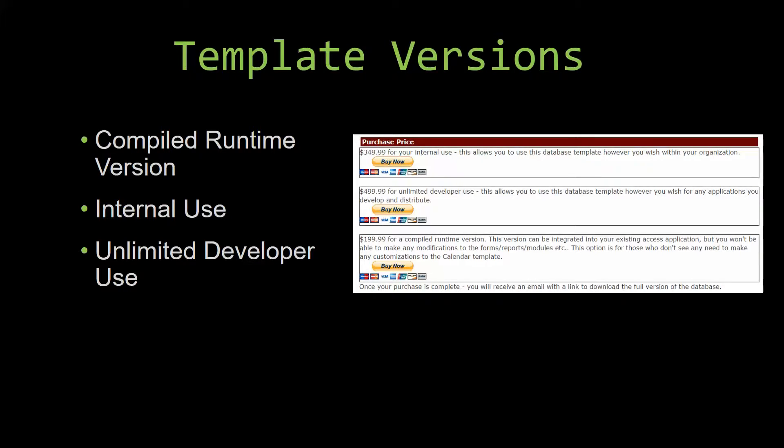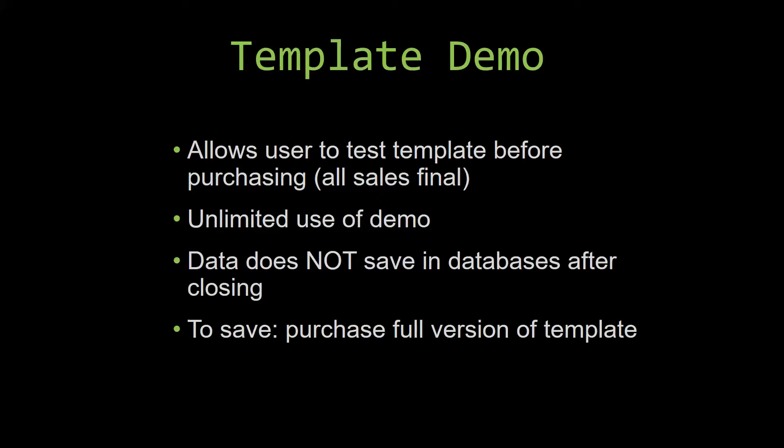In our video today, we will be working on a demo version of our database template. A demo is a simple way that you can view and try out our database templates so that you can determine if you would like to purchase it or not.